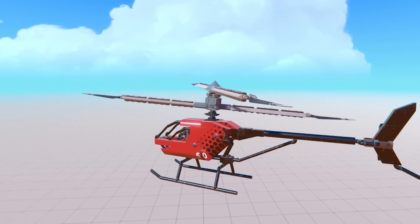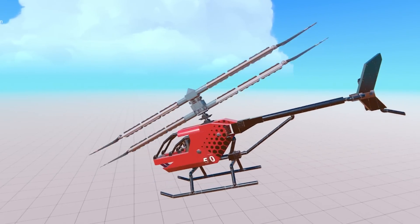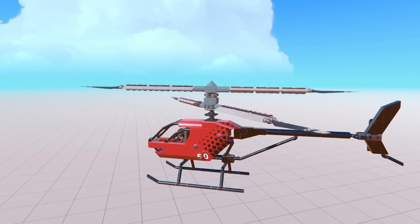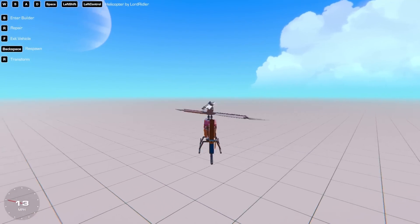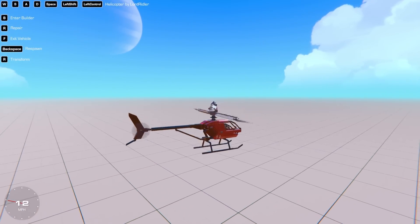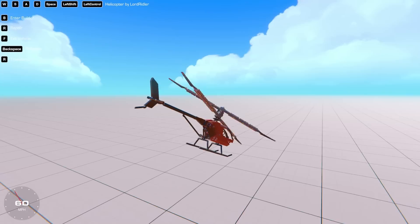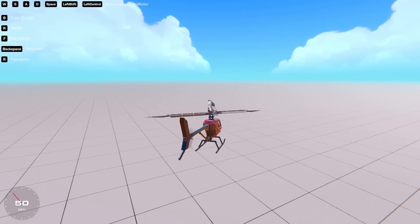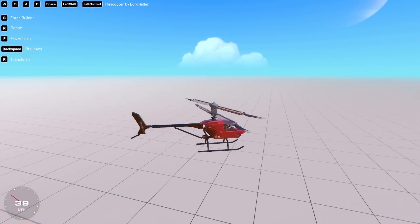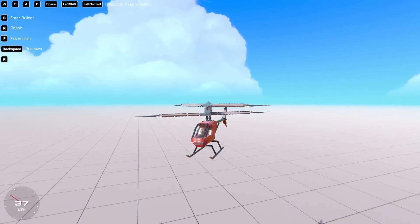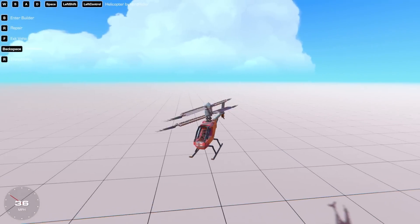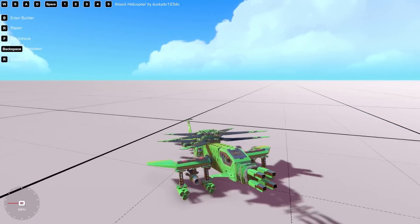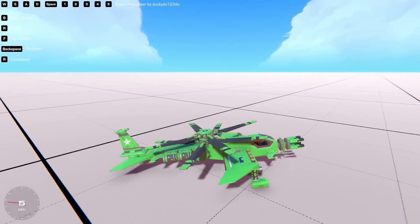Forward actually leans the blades forwards, and left and right controls the tail rudder. This actually handles amazingly — fair play. I think that's the basics of a good helicopter design.